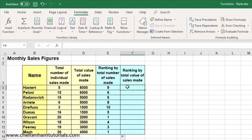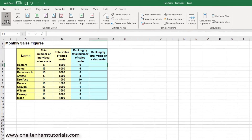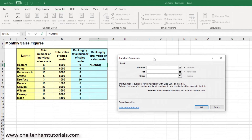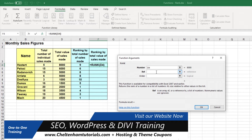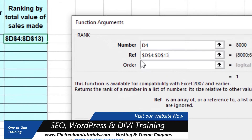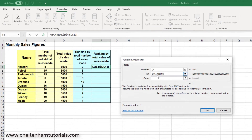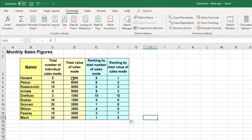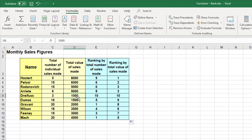Now we'll click here and do a similar thing, but instead of ranking by number of sales, we're going to rank by the value of sales. I'll go to Insert Function again and search for 'rank'. In this case I'm going to click on cell D4 to specify the number, and in the Ref field I'll enter the range $D$4:$D$13. I'll click OK and drag down. So we're now ranking by total value of sales — the top one is the person with $8,000, and the bottom one with $1,000 is in 10th place.